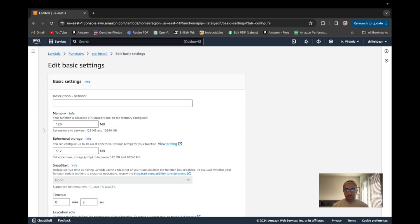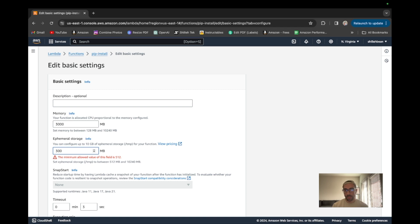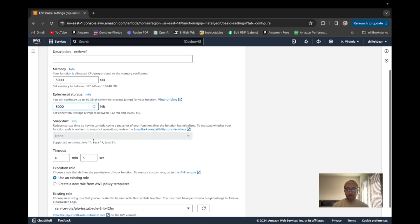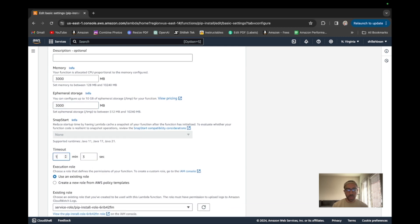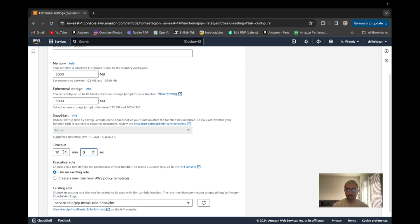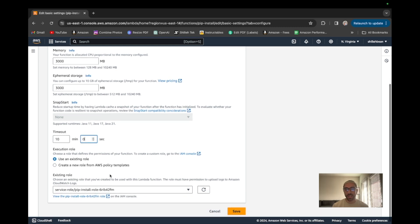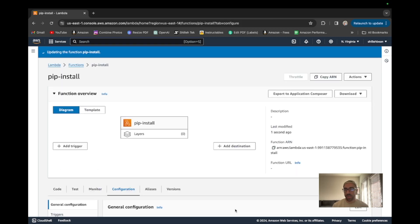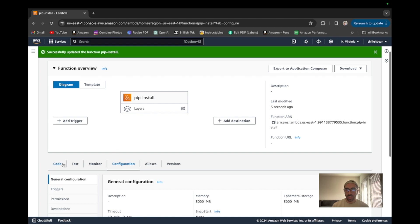Before we walk through the code, we actually have to bump the allocation within the configuration. We want to allocate the maximum amount of memory and the maximum amount of ephemeral storage for our pip packages, because we are saving to the ephemeral storage temporarily before we upload to S3. We also want to maximize the timeout because some packages take a little bit to install — the maximum timeout is 15 minutes, but we can allocate 10, which should be fine. You do need to bump these because you will run into memory or ephemeral storage issues.